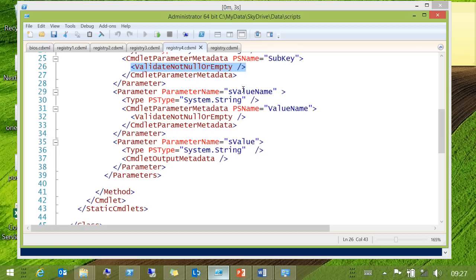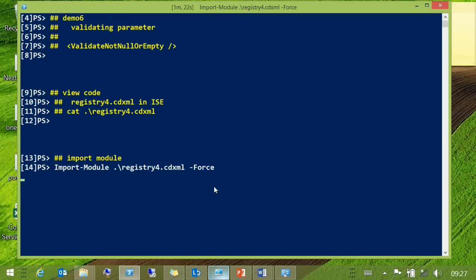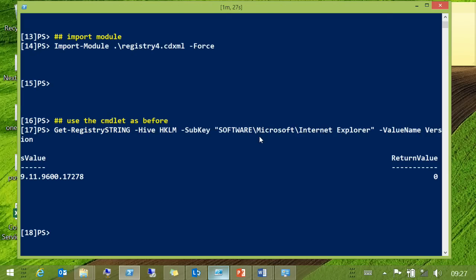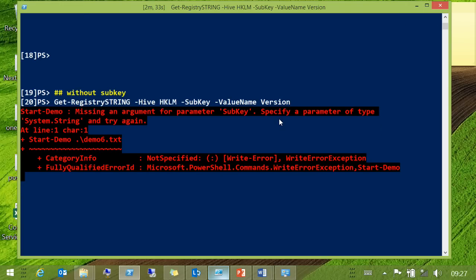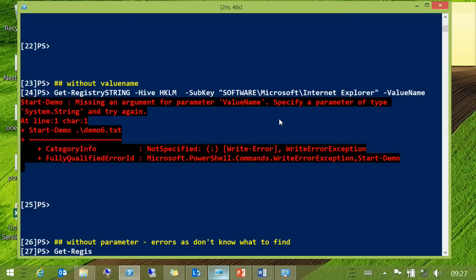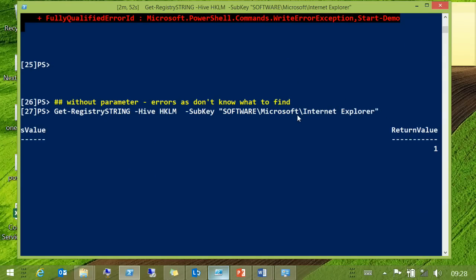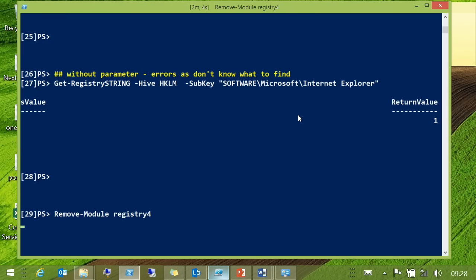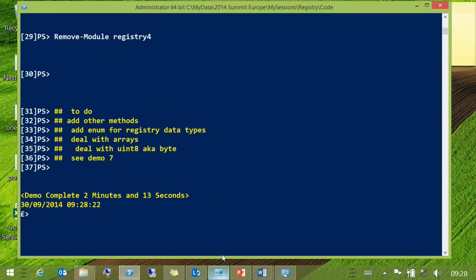Basically it's generating this huge big function. So, it works as before — if we leave the sub-key out, it's basically telling you that it needs it with standard sort of error messages. If you don't give it a value name, if you don't give it a parameter, it will attempt to carry forward but you'll get a non-zero return value.